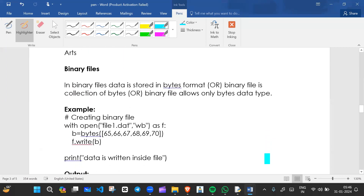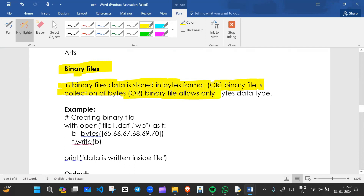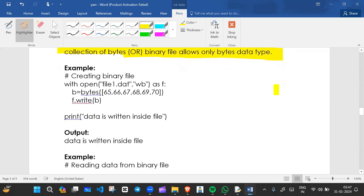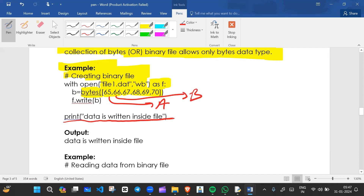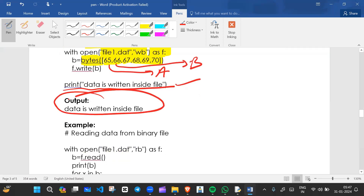Now we'll talk about binary files. In binary files, data is stored in bytes format. A binary file is a collection of bytes and allows only bytes type of data. For example, to create a binary file we open file1.dat in write binary mode ('wb'). We write bytes — converting 65, 66, 67 to bytes, which correspond to A, B, C — and the data is written inside the file.